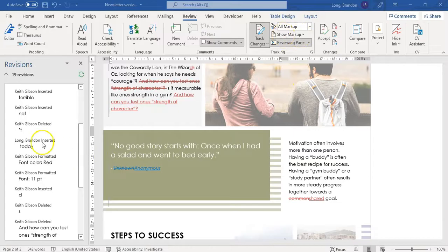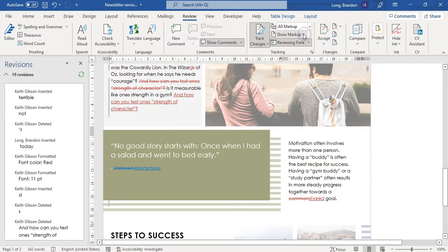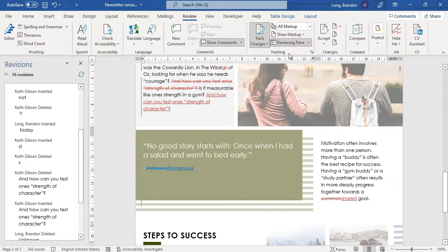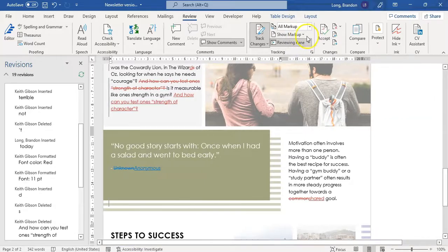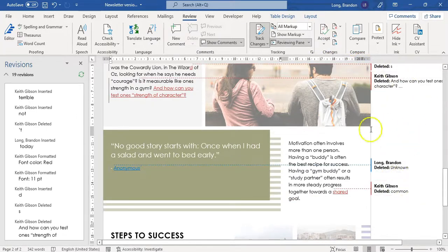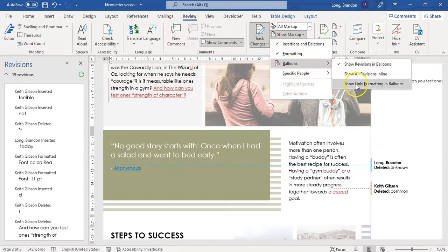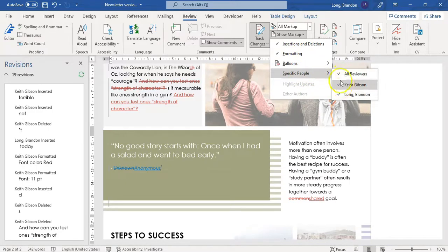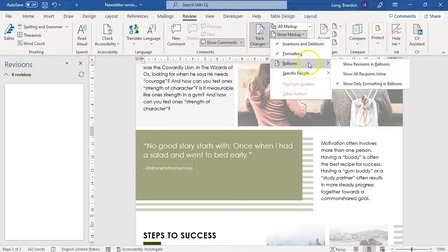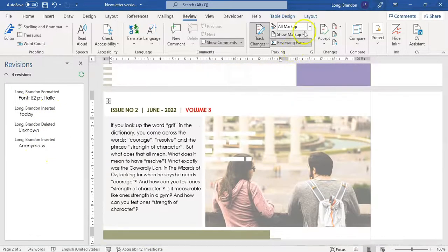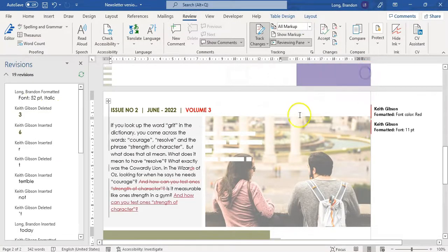Another feature is choosing which details you want to see. You can click to say you want to see just the insertions, the deletions, or just the formatting — or take away the formatting to just see insertions and deletions. You can also choose which balloons you want to see, for example all revisions in balloons. You can also see changes by specific people. If you want to see only your changes, take all reviewers off and select just one person. So you've got all those lovely features.